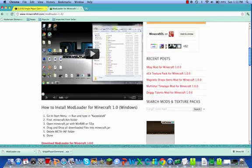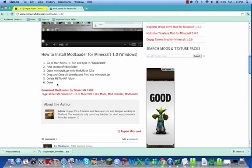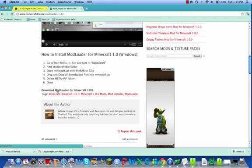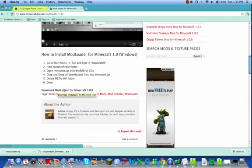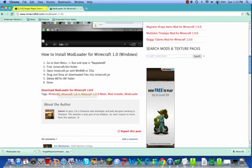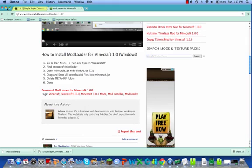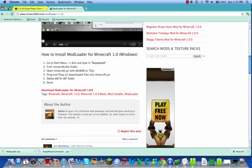For the ModLoader, scroll down — don't click the big download. Go down to where it says download the ModLoader for Minecraft 1.0.1.